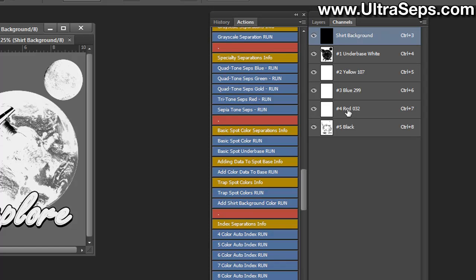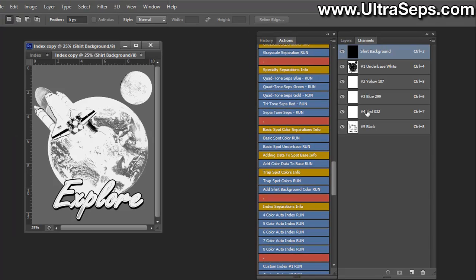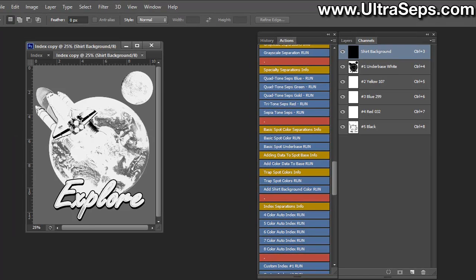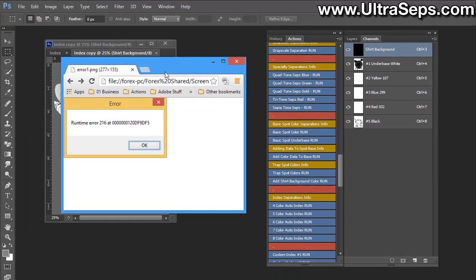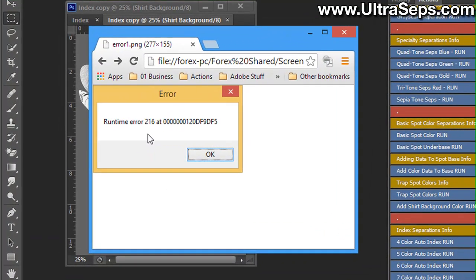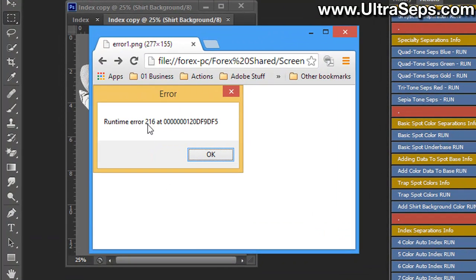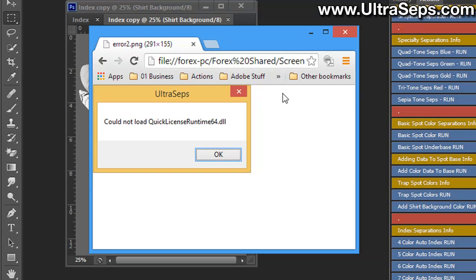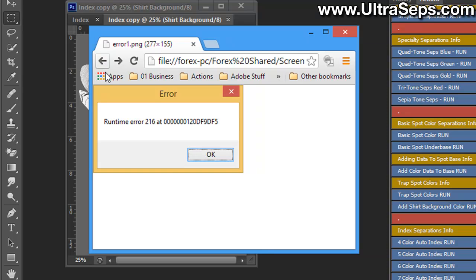Another indicator would be errors such as this when running UltraSeps. If you receive a runtime error 216 followed by an error that you could not load the Quick License Runtime DLL, this would also indicate the preferences is damaged. In this case it's a Windows 8.1 issue, as Photoshop's preferences file has been known to be damaged by Windows 8.1 and needs to be reset.